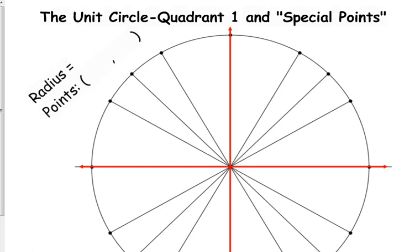This is called the unit circle because it has a radius of one unit. The radius is one.